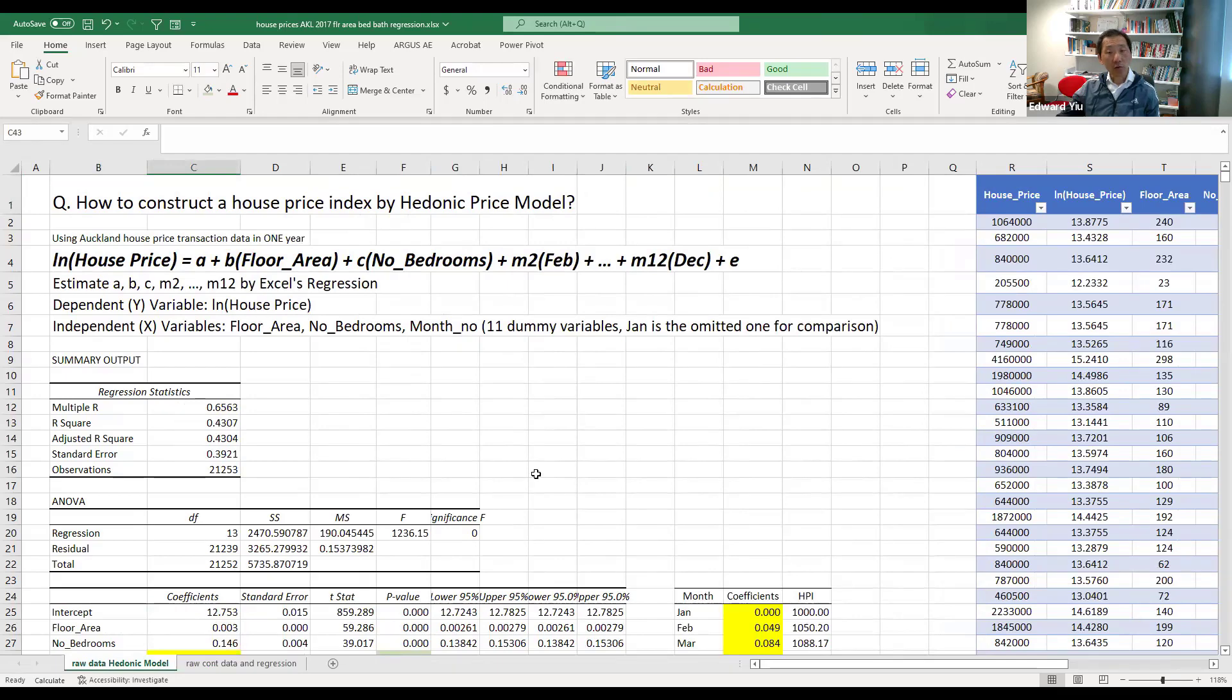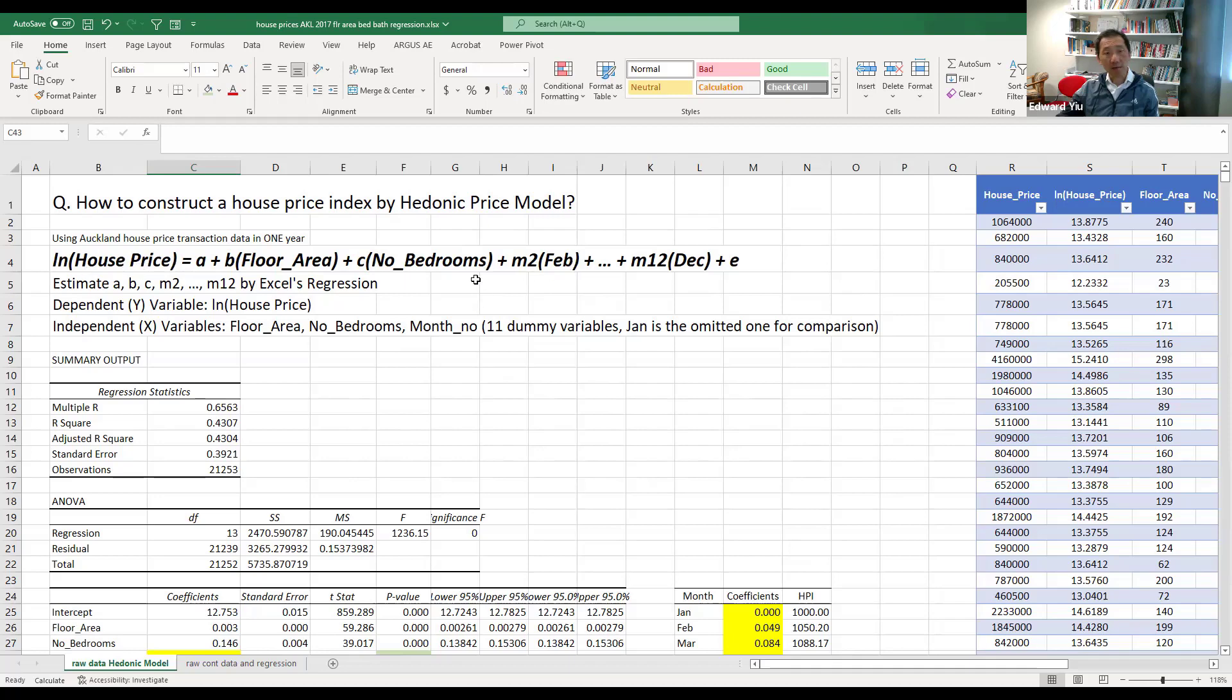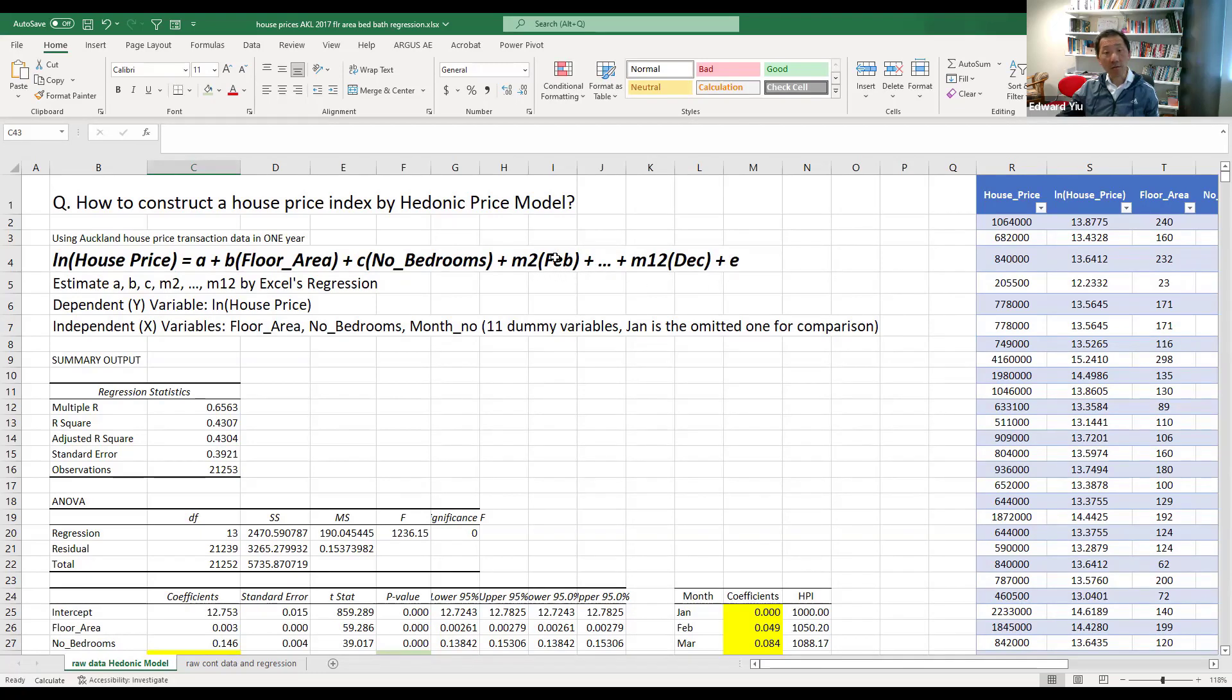So this time we further expand the data set to include the month number of the transactions, and all the transactions happen within one year, so we do not need to worry about the year. And the model is more or less the same, but taking a natural logarithm of the dependent variable house price, and then we include dummy variables representing the transaction month number, with coefficients from m2 to m12. January is the omitted variable for comparison purpose.